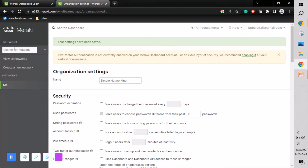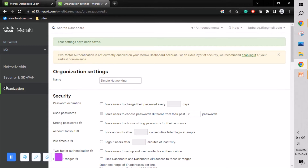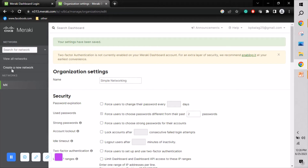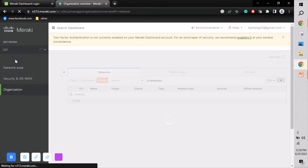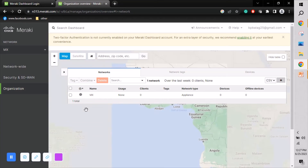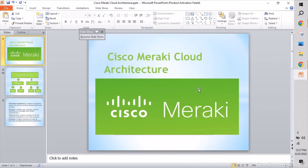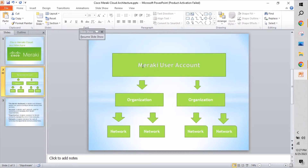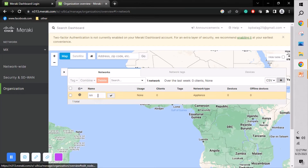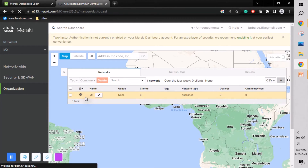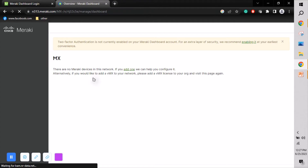Once we are inside the Simple Networking organization, the next step is to create a network. I've already created one network called 'MX.' To change or view networks, click 'View all networks.' Now I'll explain the networking part — the organization step is complete.